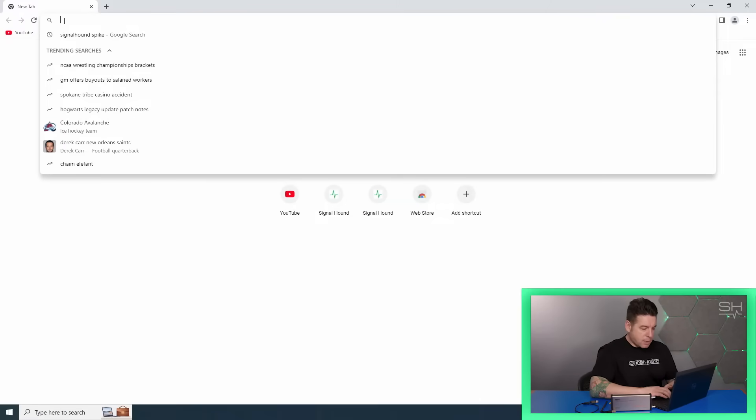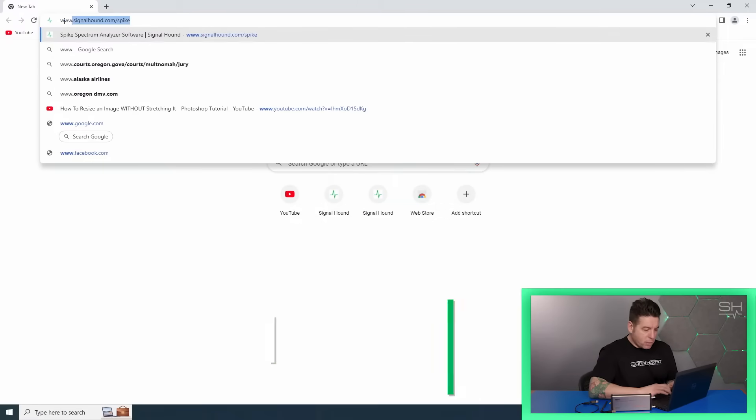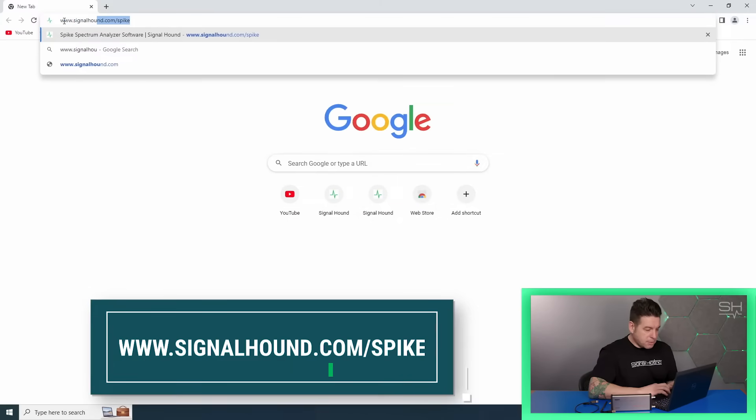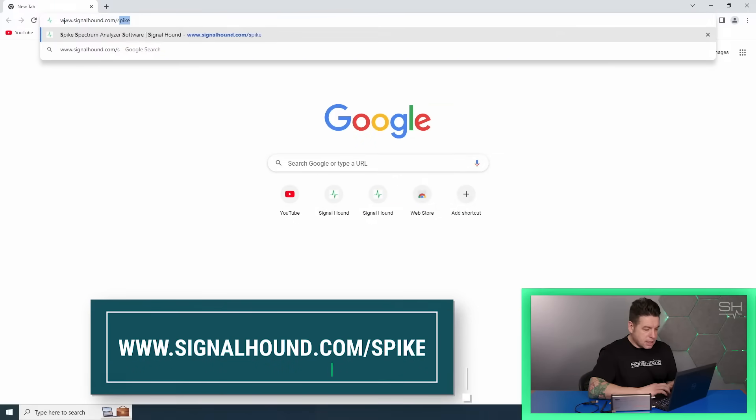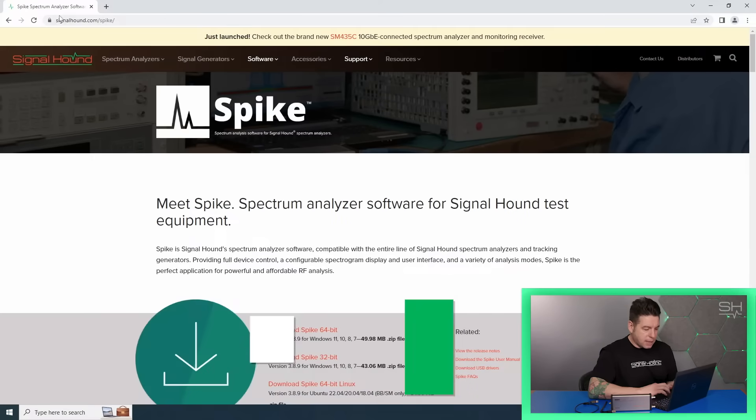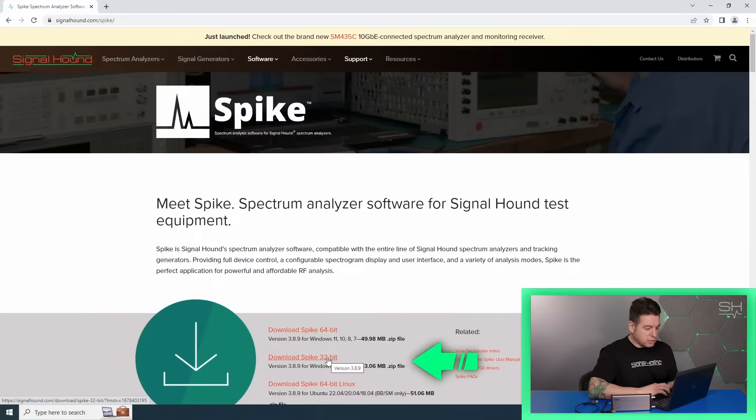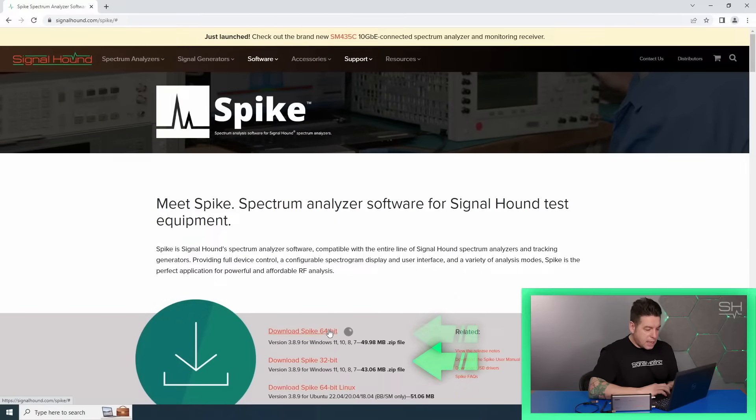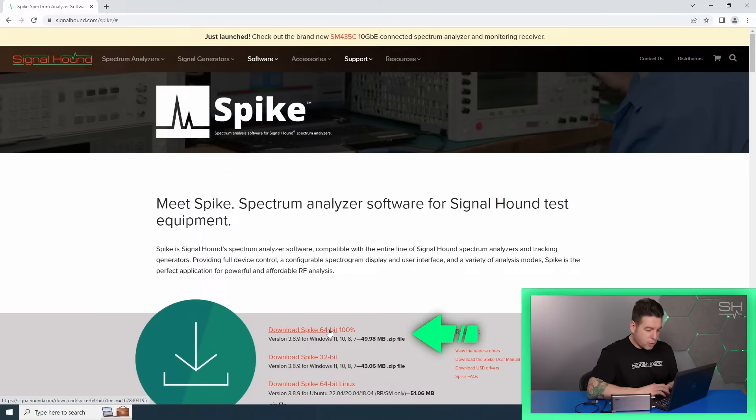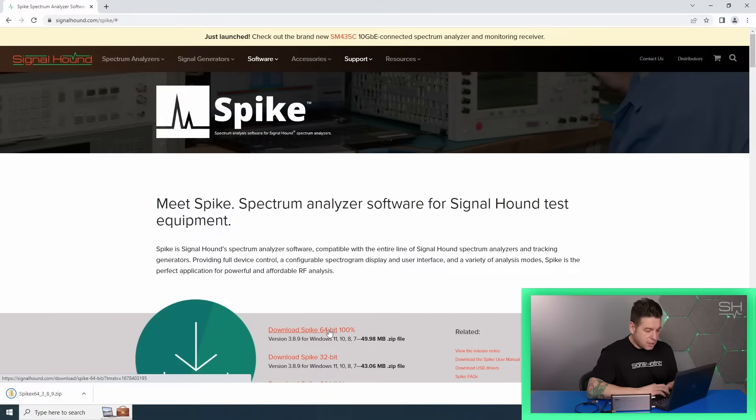To download Spike, open a web browser and go to www.signalhound.com/Spike. There are a couple of different Windows versions, 32-bit and 64-bit. Download the version that is most appropriate for your system.